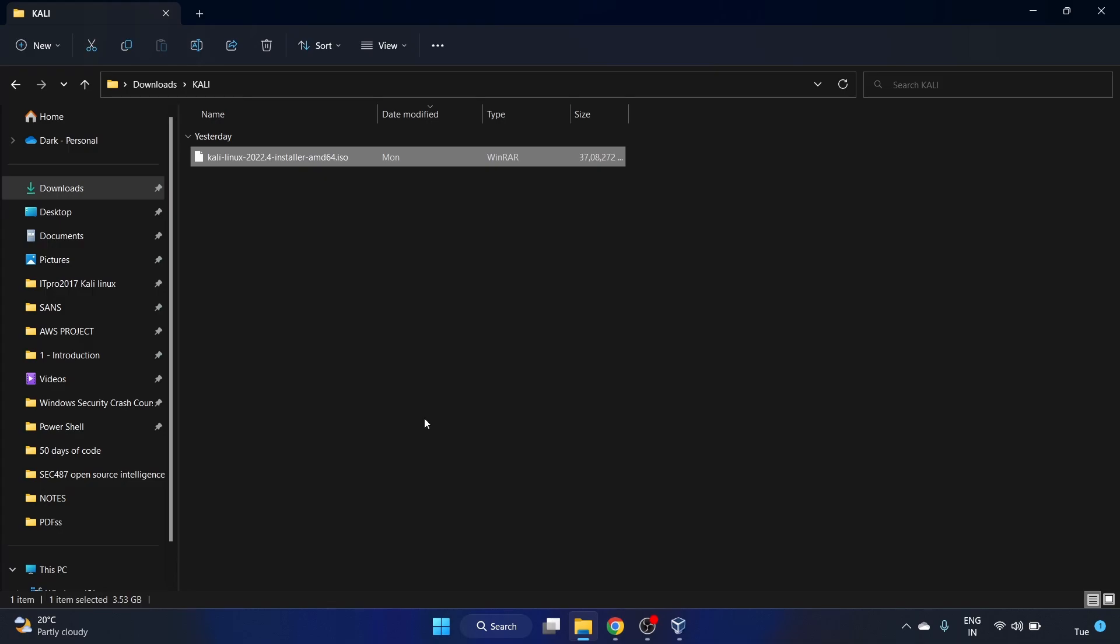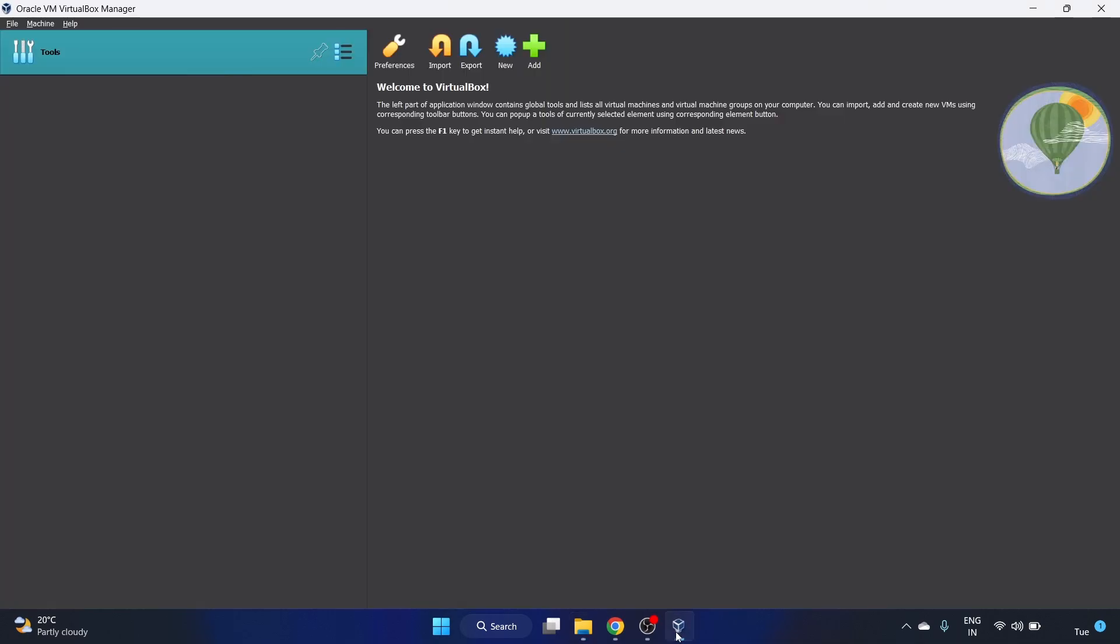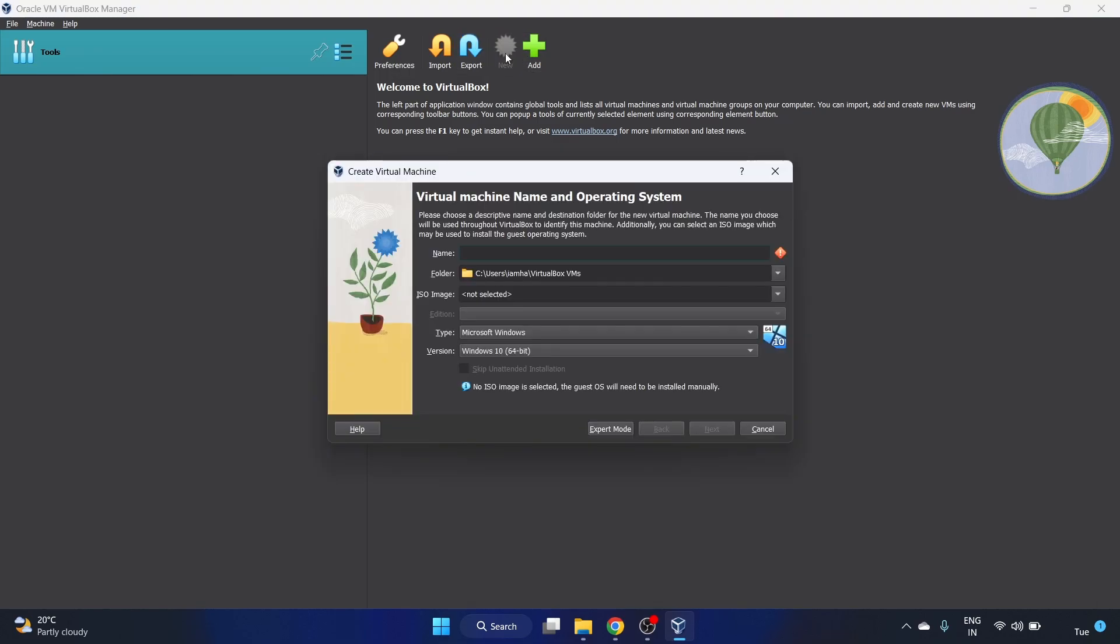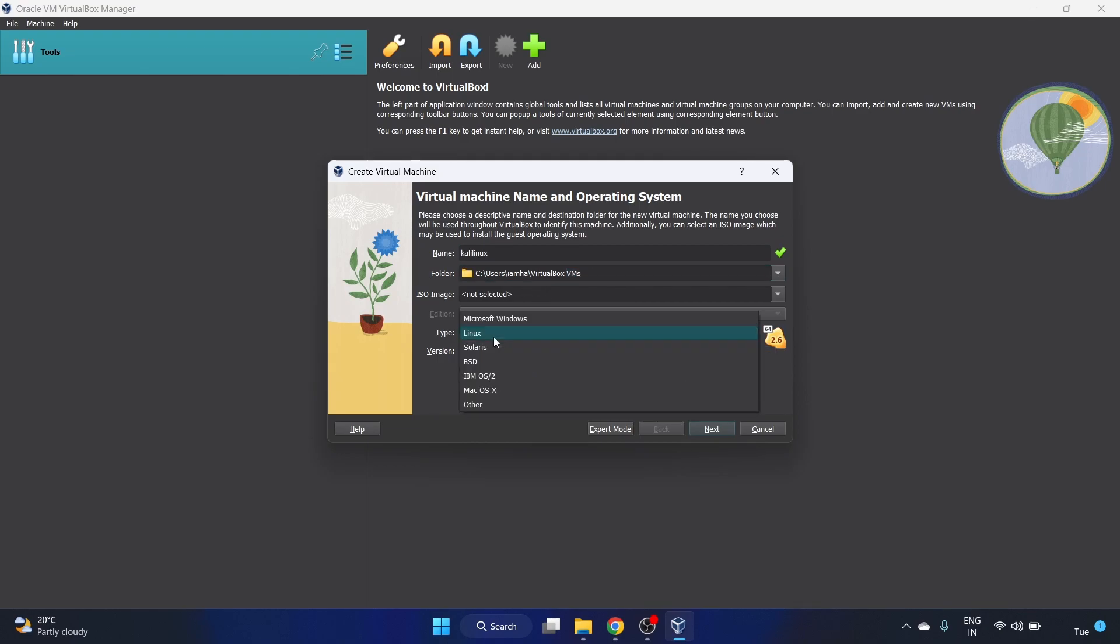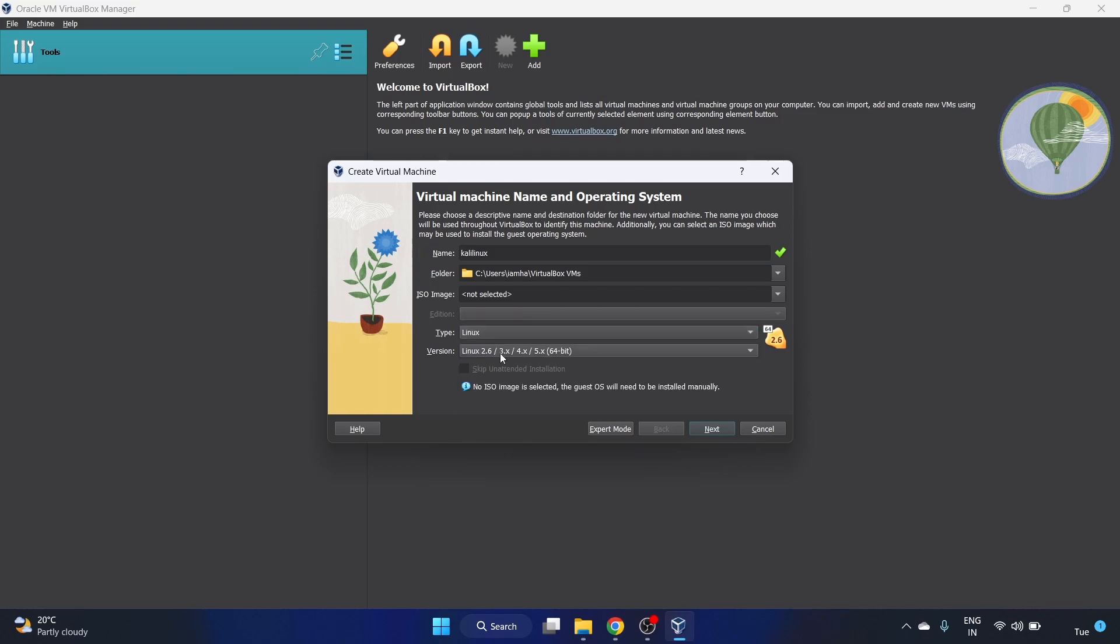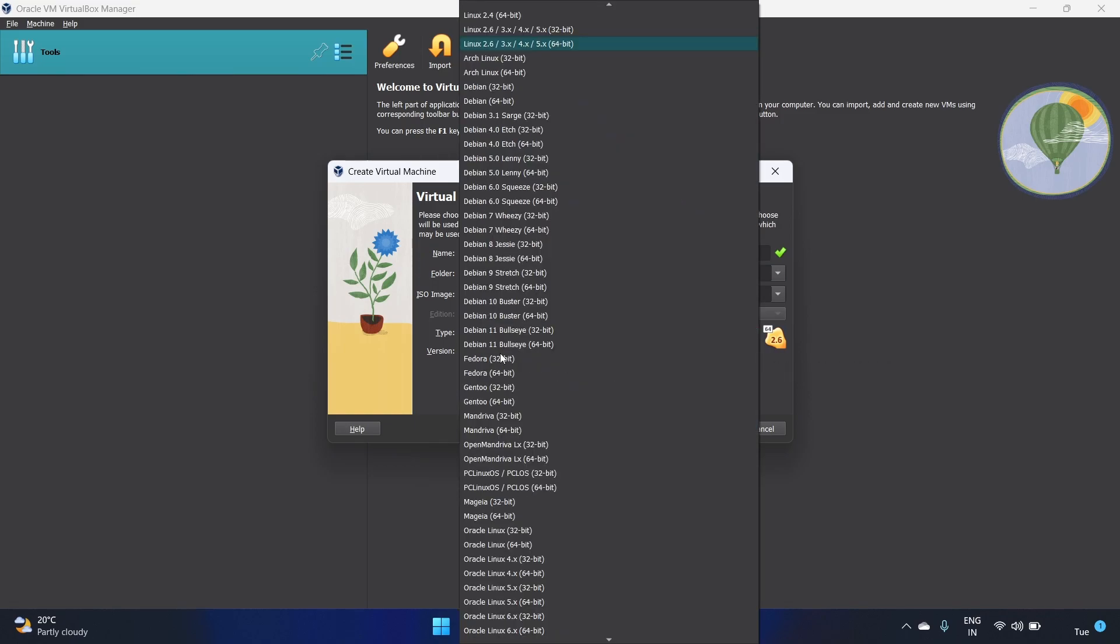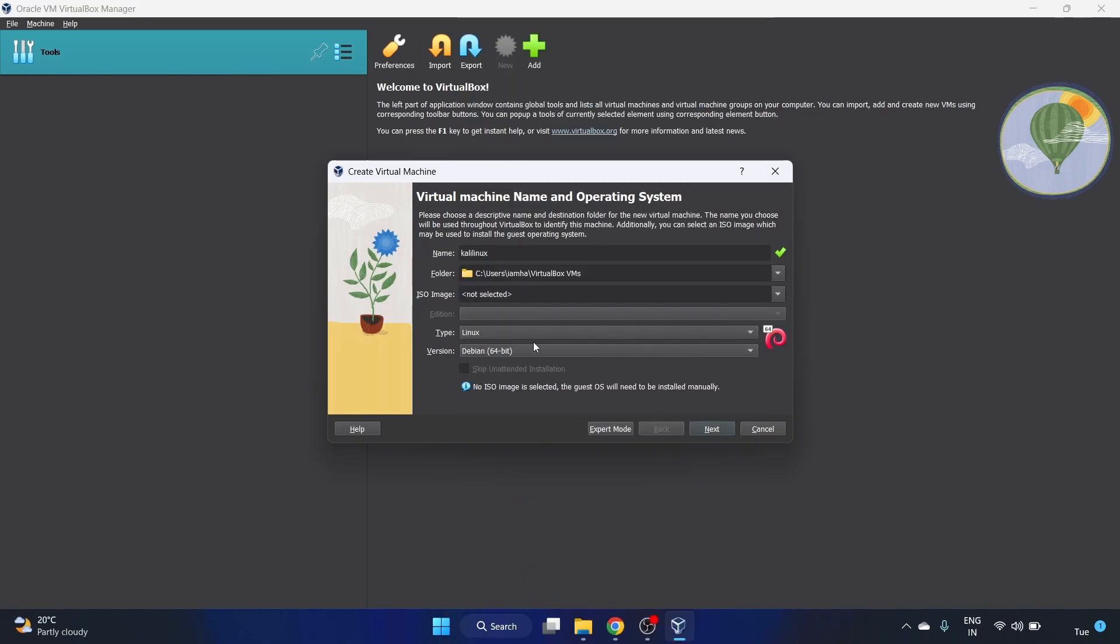See, this is an installer image in this Kali folder. Go to VirtualBox and click on this new button. You have to write the name of the virtual machine, so let's write Kali Linux. As per your choice you can name your VM. This is the default folder in the C directory. Type is Linux and the version is Debian 64.